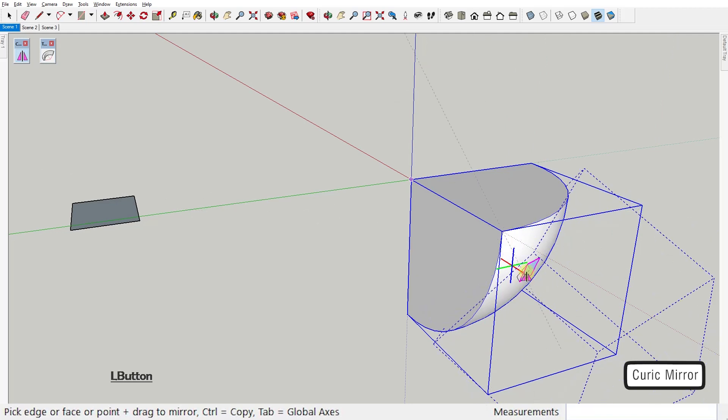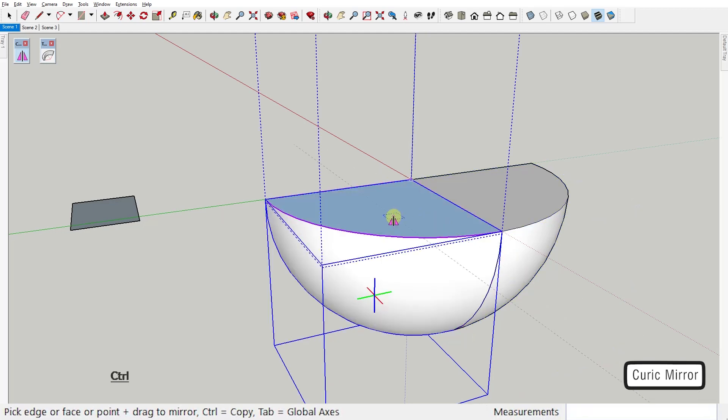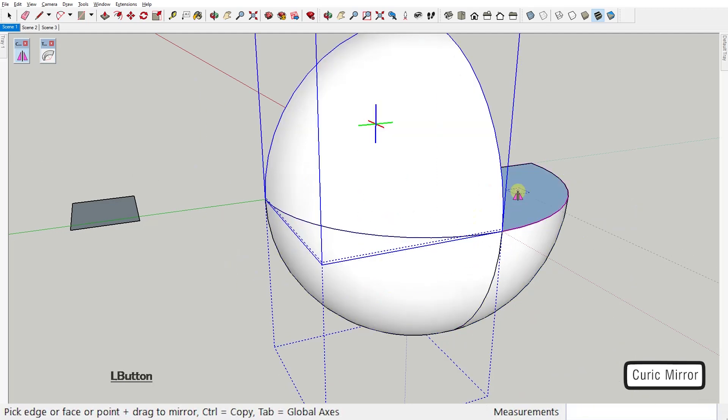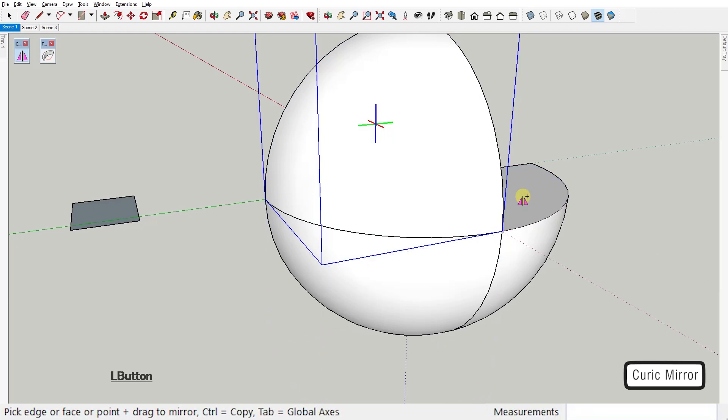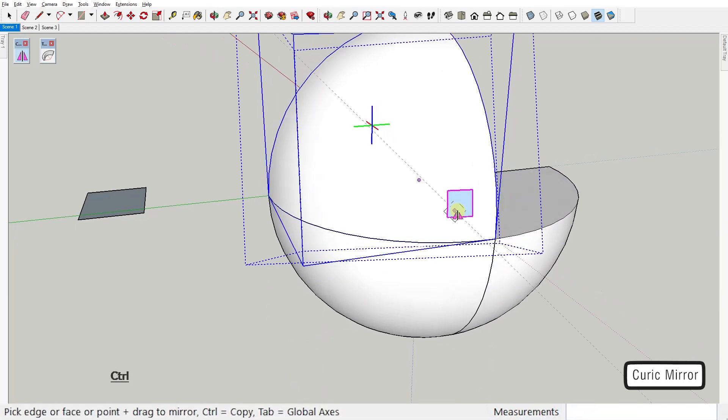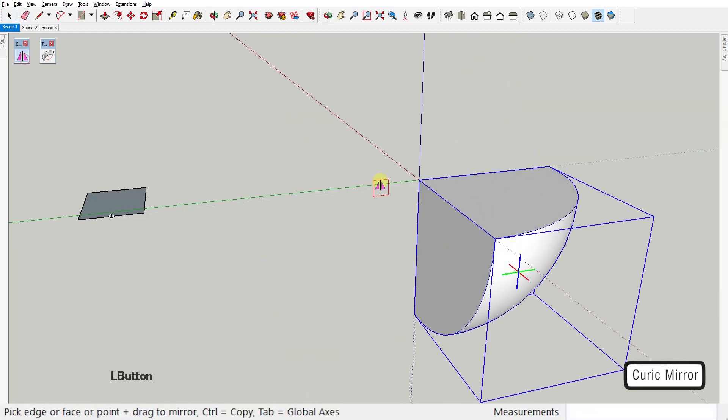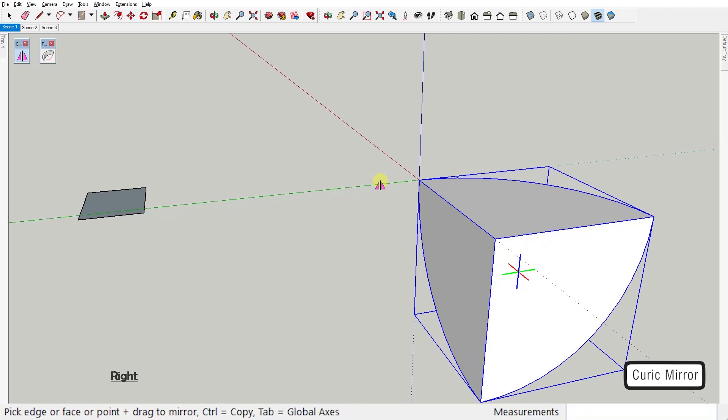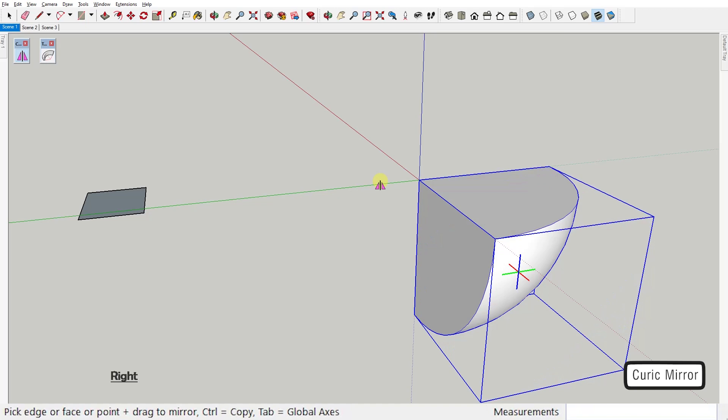Another great feature is that by pressing Ctrl, you can mirror a copy of the object and keep the original one in place. And the last cool thing is that you can use the arrow keys to mirror the object on the red, green, or blue axis.